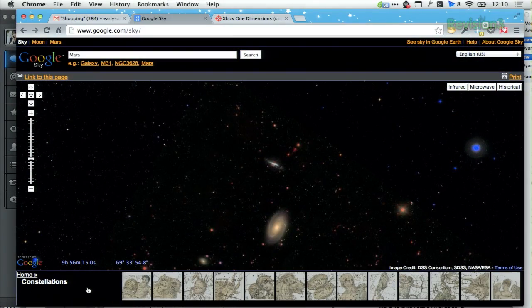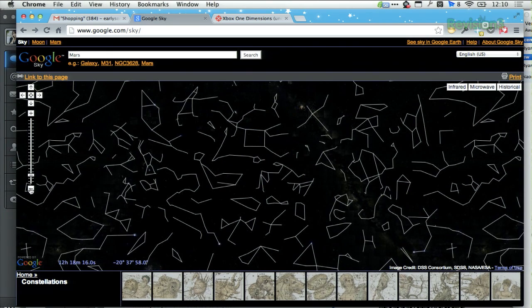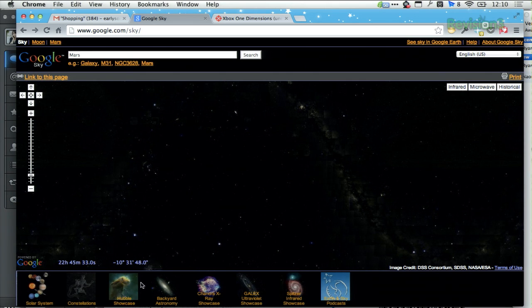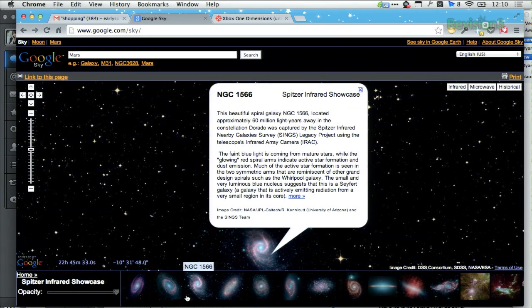Down at the bottom you can browse through a lot of really cool stuff. Here are the constellations — they're kind of stick figure-ish, but pretty cool. You can zoom out to see all of them lined up. And if you go back to home, you can see the Spitzer Infrared Showcase, which is pretty awesome. You can see all the images from the Spitzer telescope, click on them, and get more information about them.